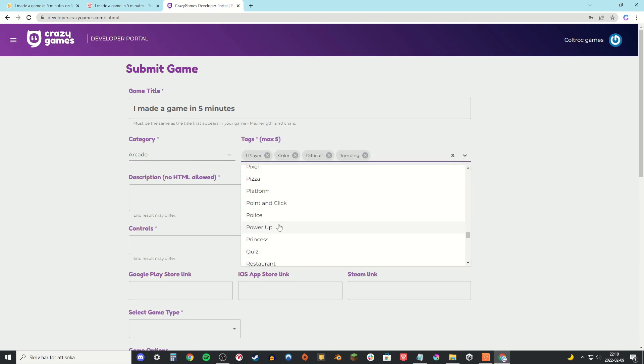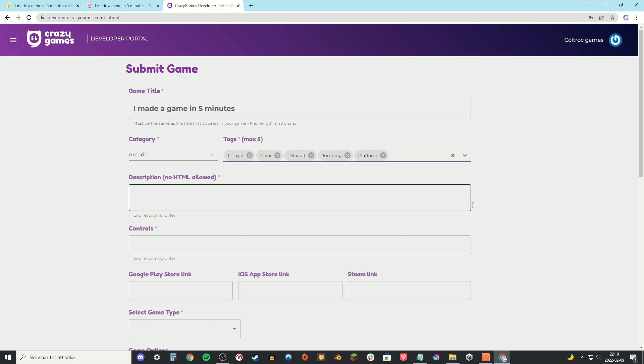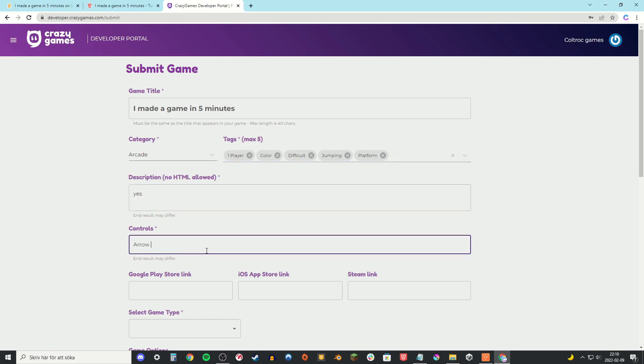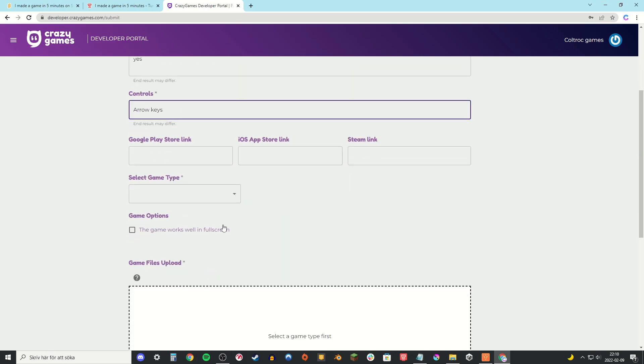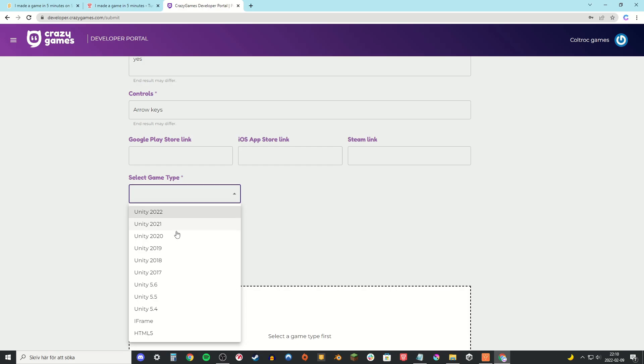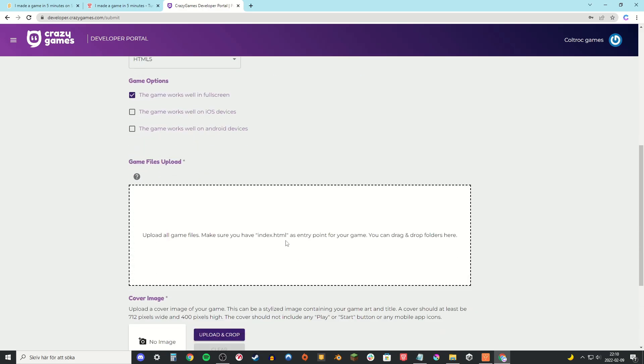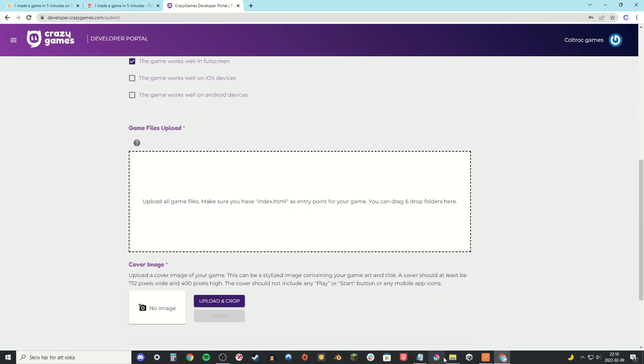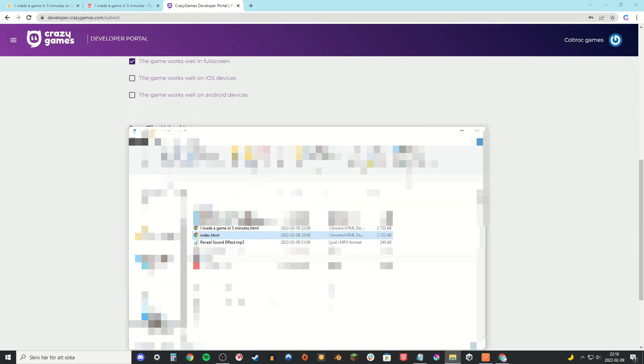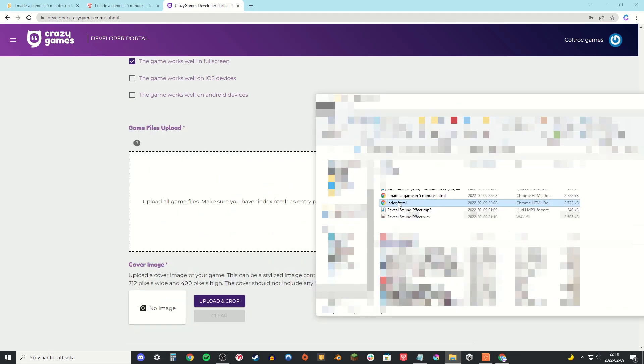Then write a nice description and some controls. Just scroll down and then take the HTML5 game type. And I'm gonna put in the game works well in full screen because it does.